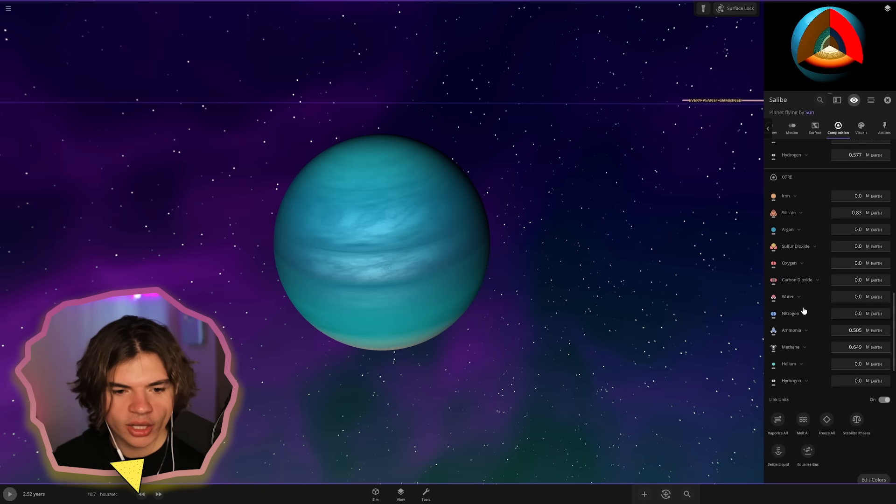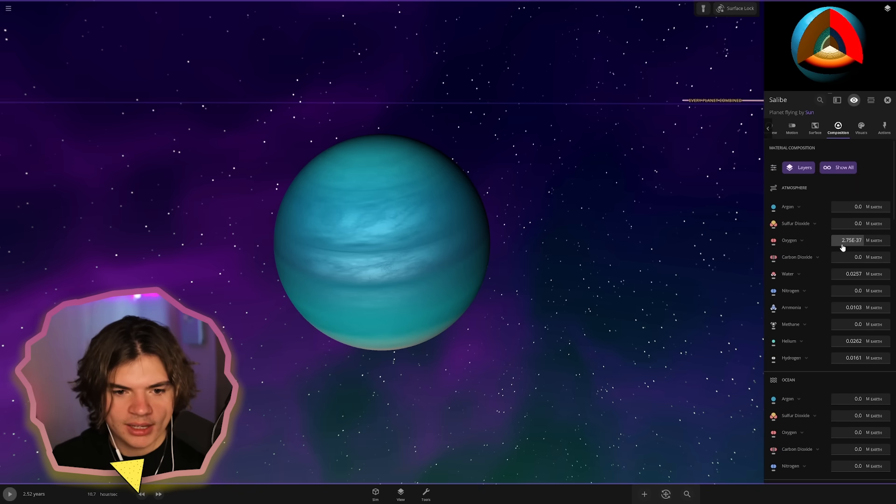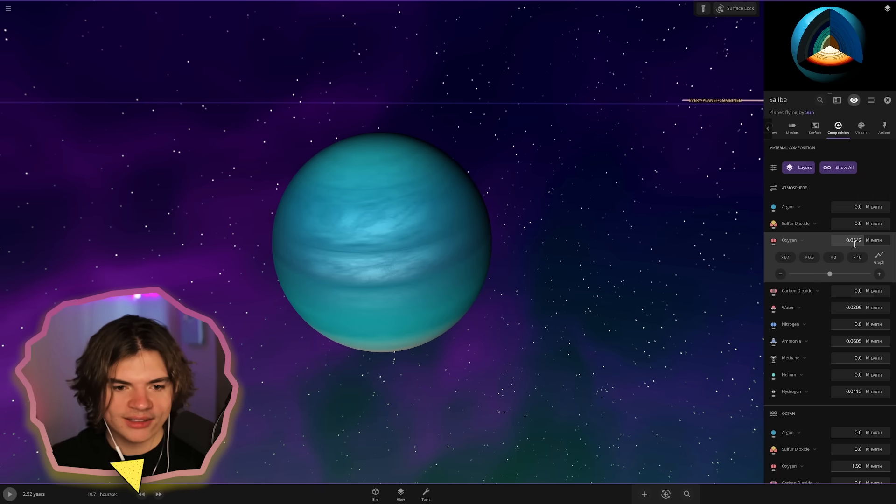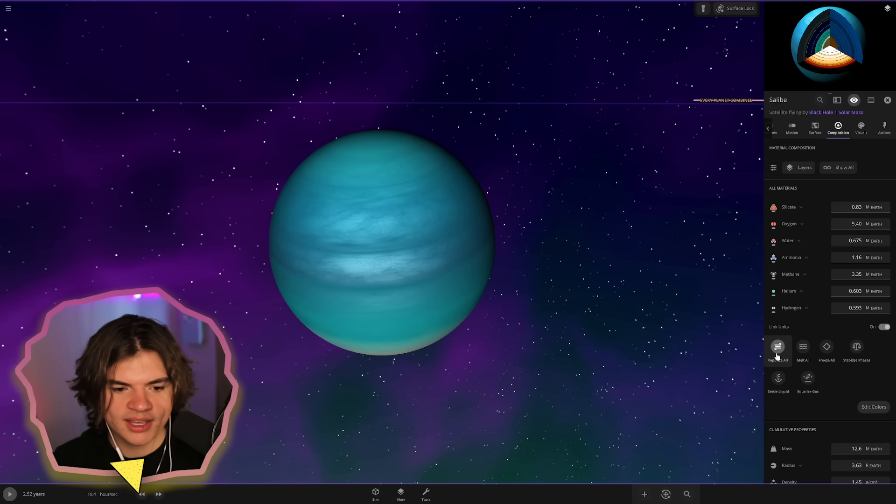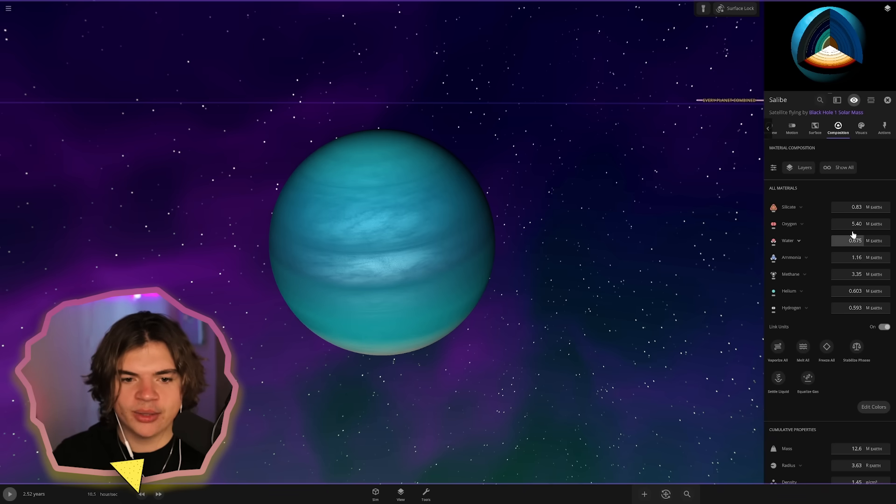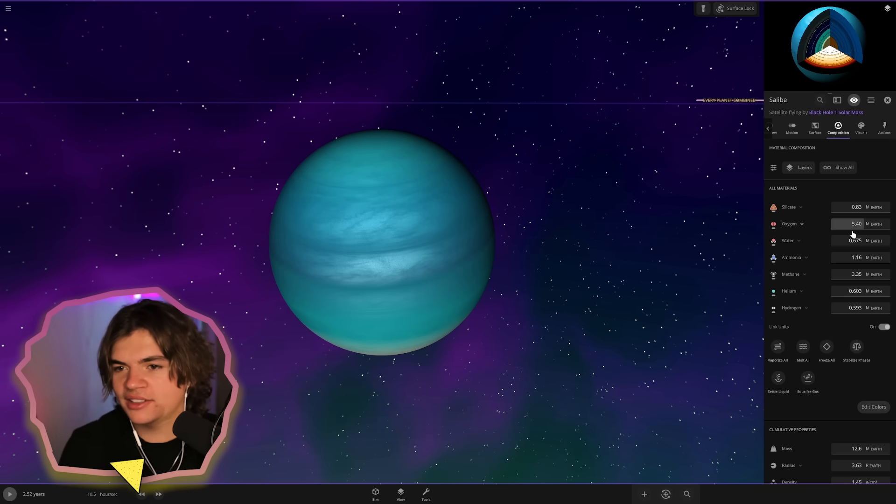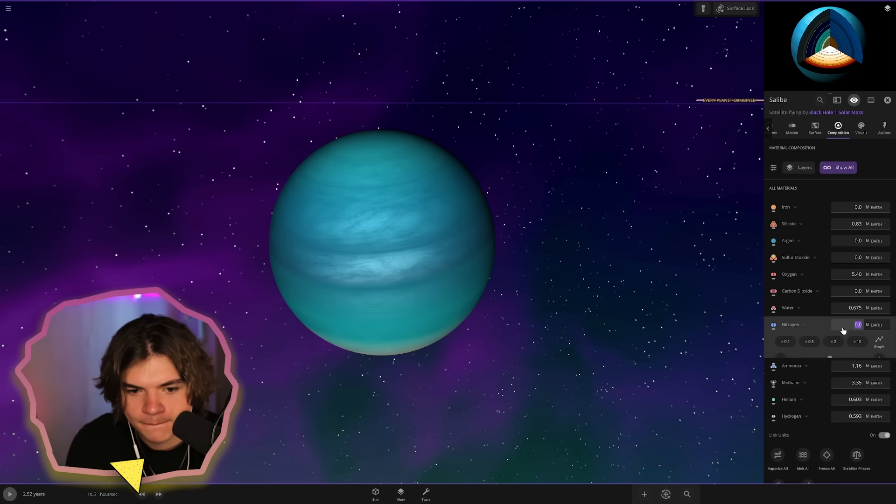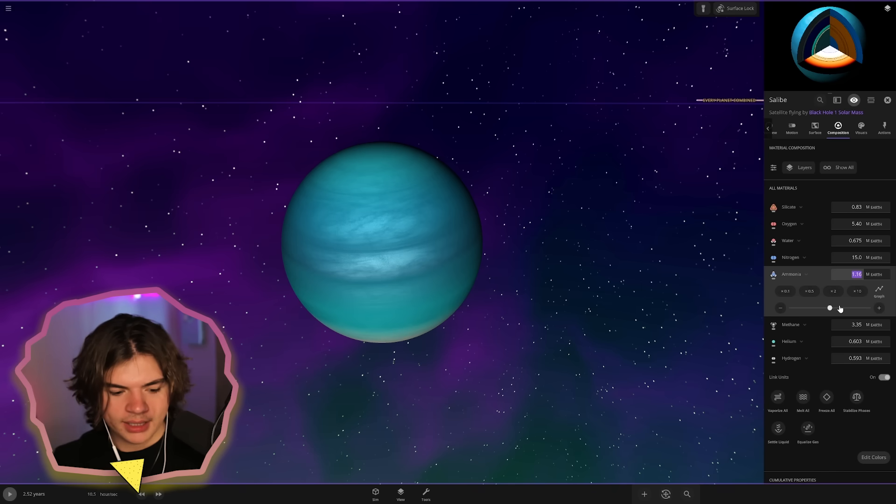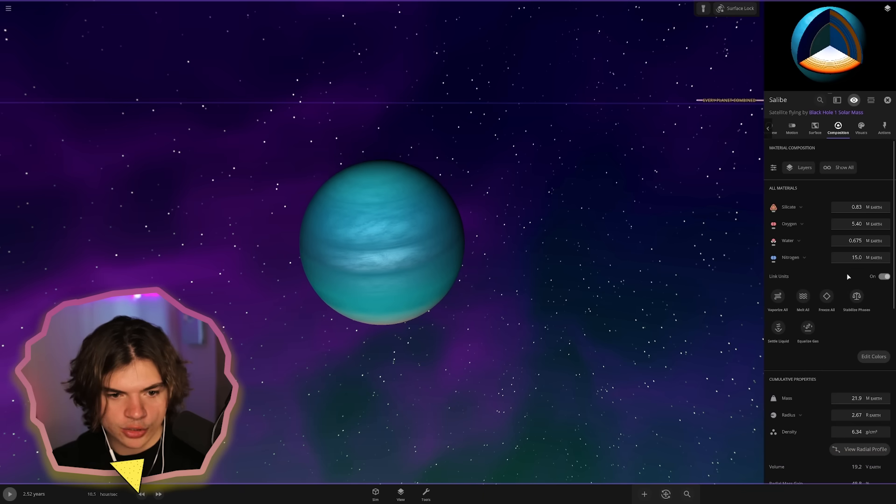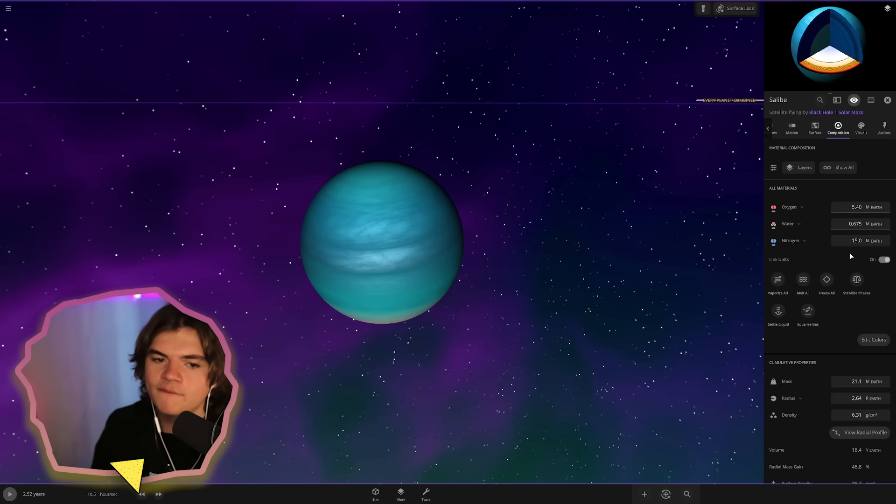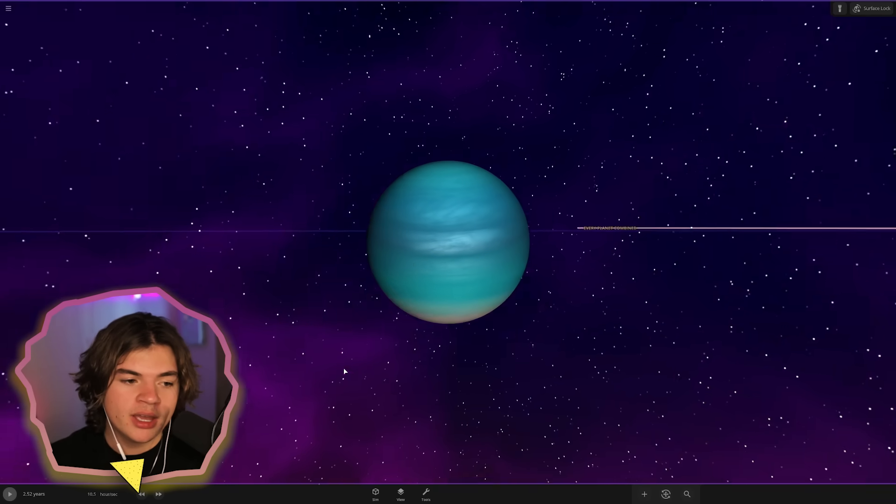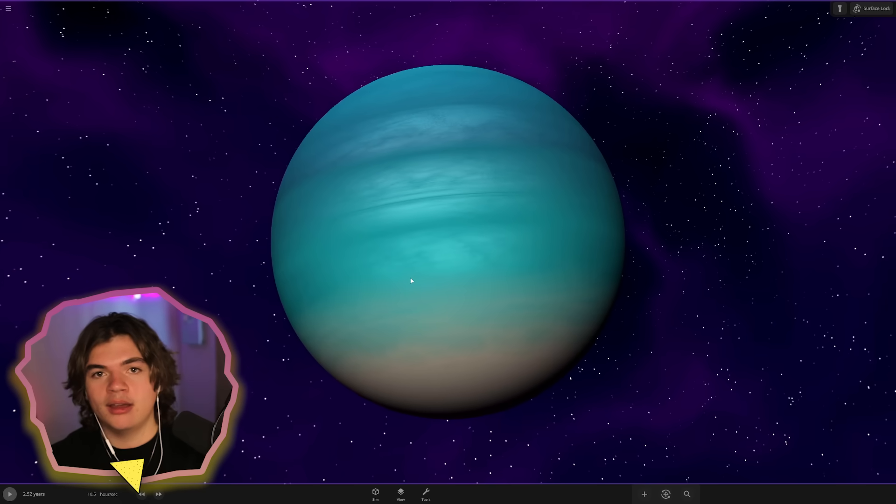We just want our atmosphere to be 30% oxygen, so we'll go like one Earth's mass. We're going to go melt all or vaporize all so everything should be in the air now. We already have five Earth's mass of oxygen. So if that's 20 to 30%, then for our 70 to 80 we need like 15 of nitrogen. We probably don't want any ammonia or methane or helium or hydrogen. We'll keep the water, we can get rid of the silicate. We have five Earth's masses of oxygen and 15 Earth's masses of nitrogen. So this air is breathable probably to us. If you were on this you could breathe. Very cool.